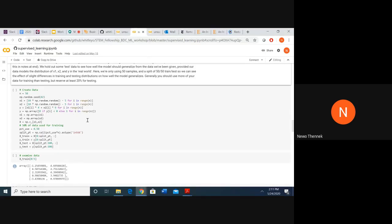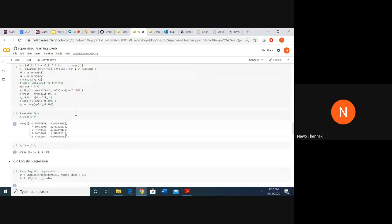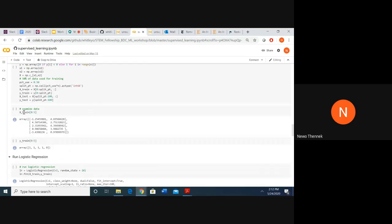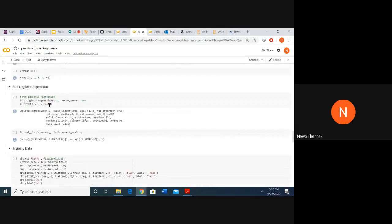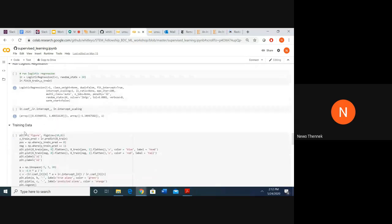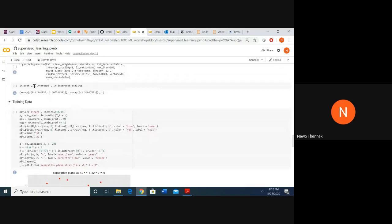Depending on where the examples land in the space of x1 and x2, we give them a y value of 1 or 0. We take our training data, run logistic regression, and get a fitted logistic regression model using functions available from the scikit-learn library. This shows the parameters we have — our coefficients for x1 and x2, and our intercept.